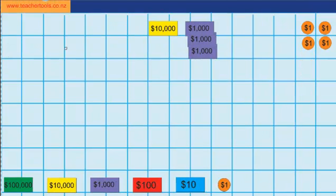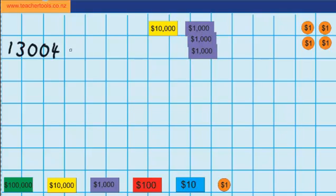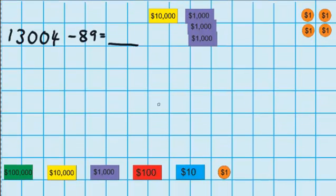Let's try another example. This time I've got $13,004 in my bank account and I spend $89. I just want to work out how much money I've got left. You can see over here I've got my $10,000 note, my 3 $1,000 notes, and my ones. And down a little bit further here I've got my bank.